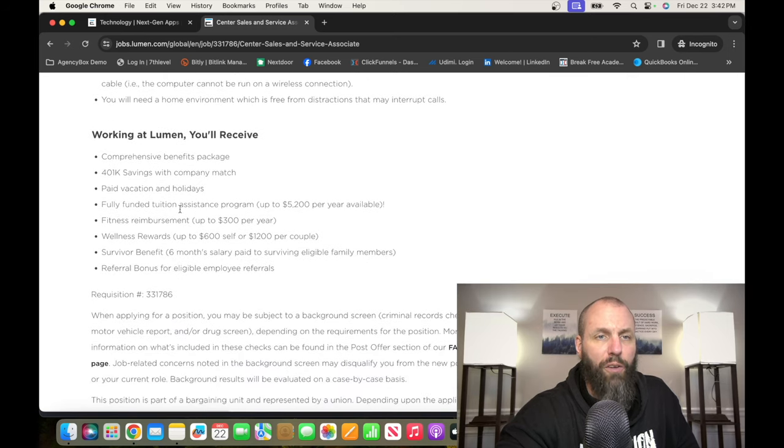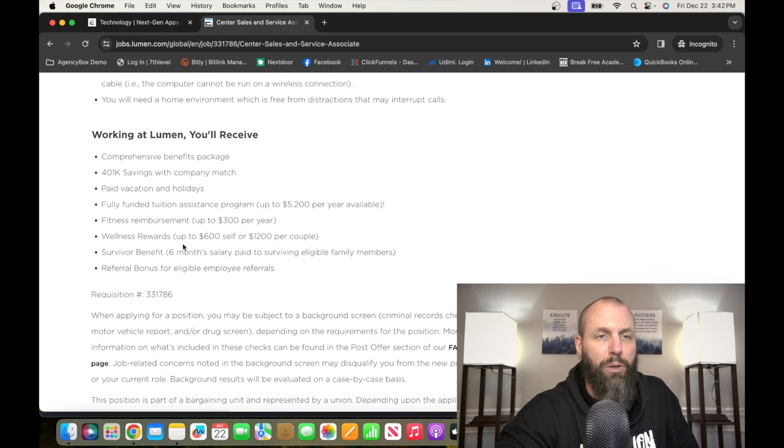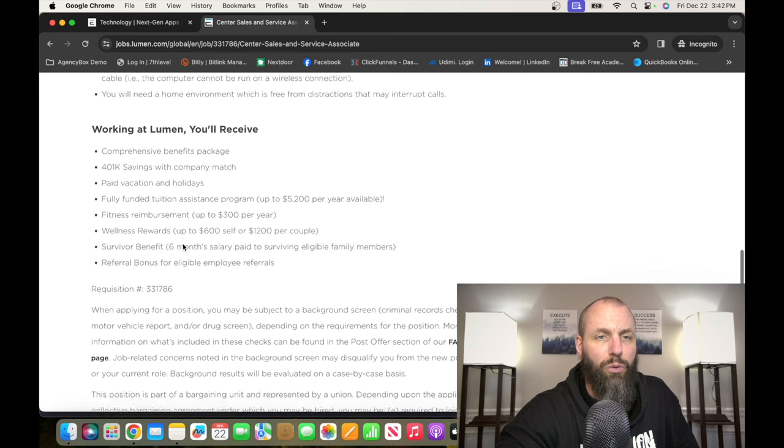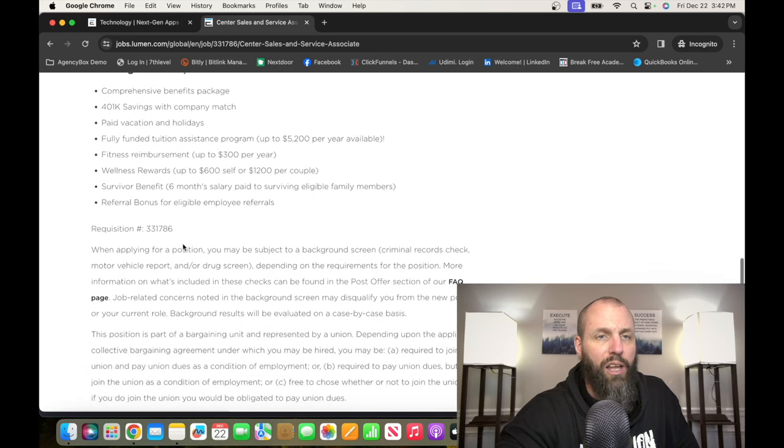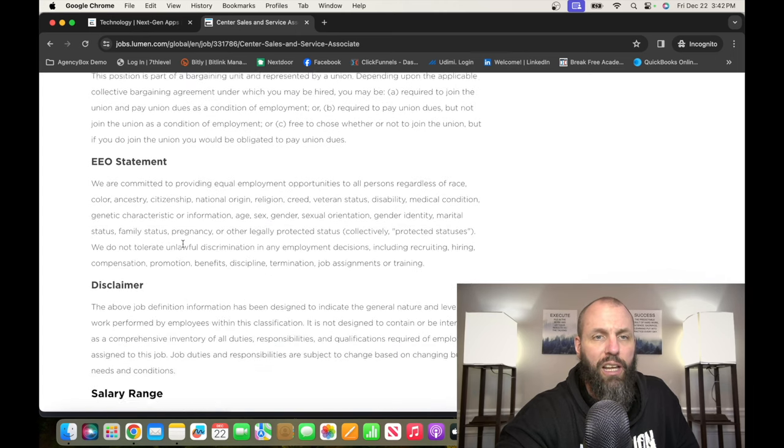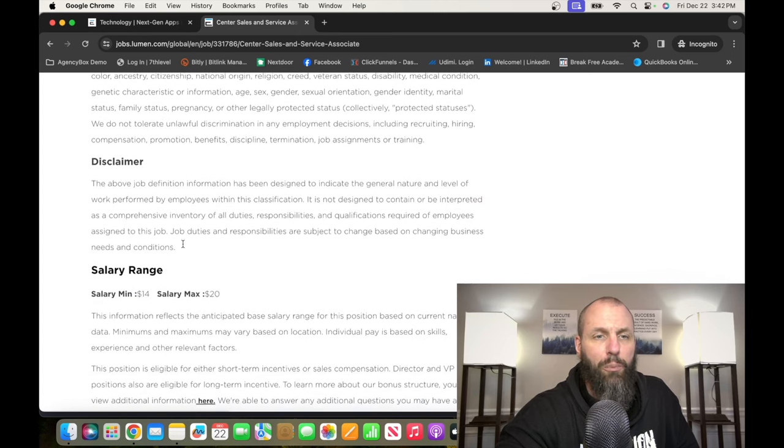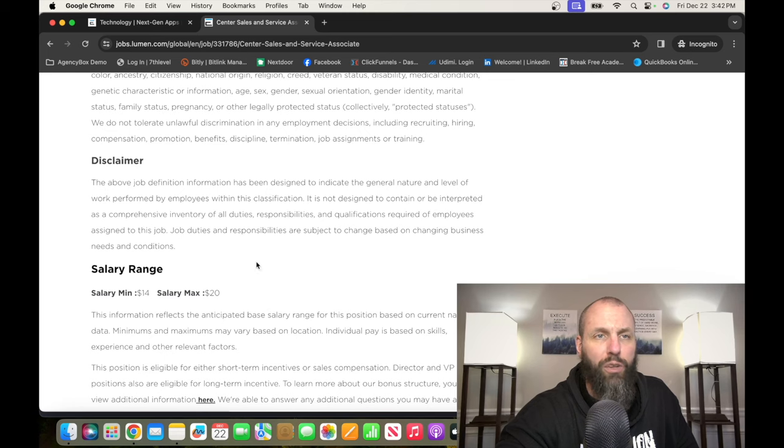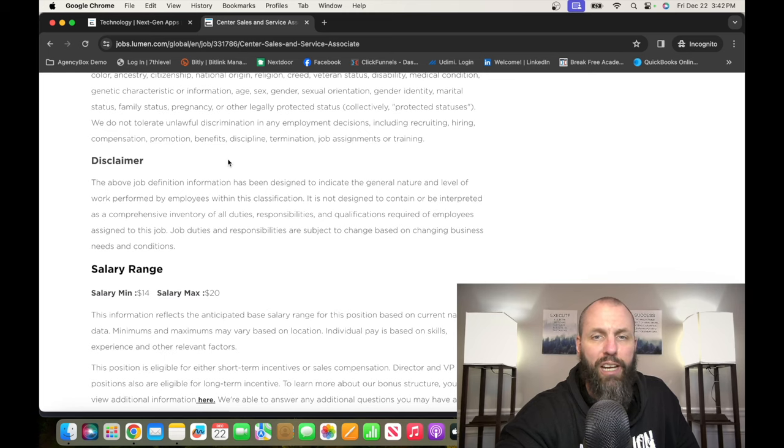They have a fully funded tuition assistance program, fitness reimbursement, wellness reward. They offer all sorts of bonuses and they are paying between $14 and $20 an hour for this position. That's Lumen.com, go check it out.